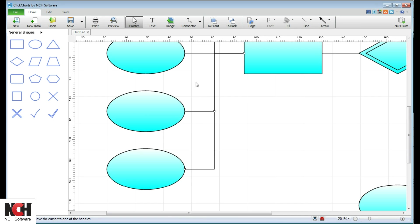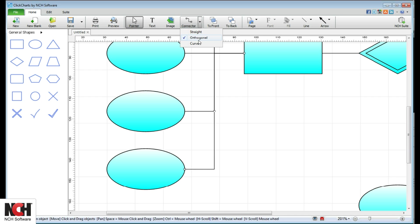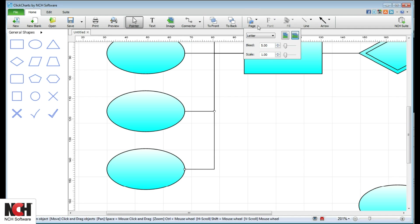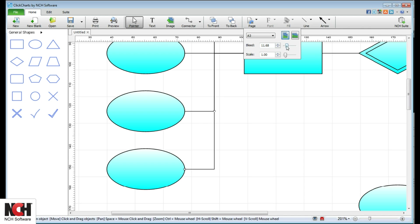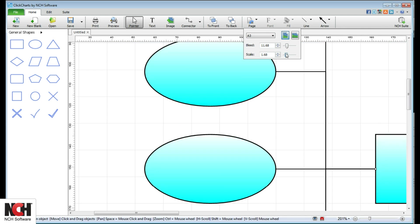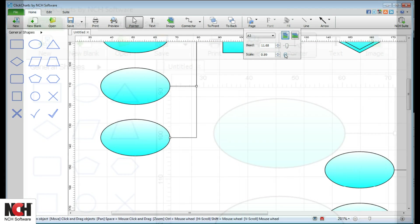Note that several buttons have small arrows next to them which display additional options when clicked. Use the page button to change your paper size or orientation. You can also change the page bleed and scale here using the sliders.